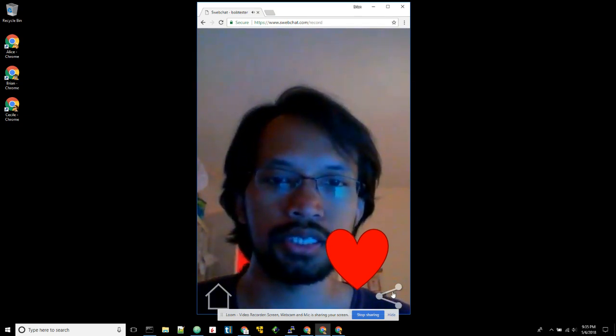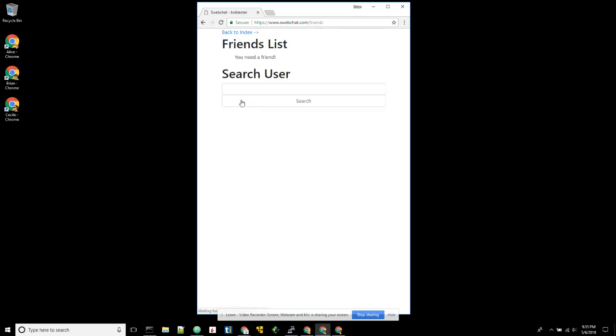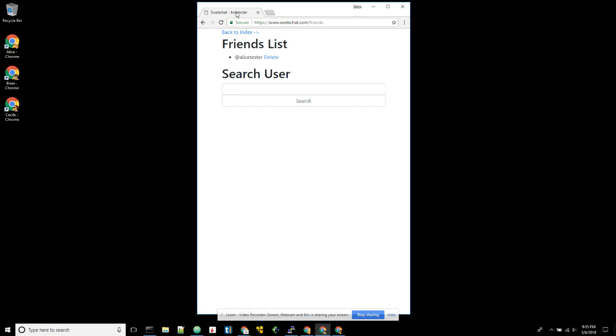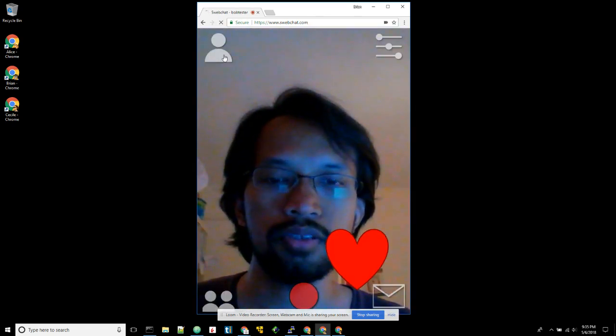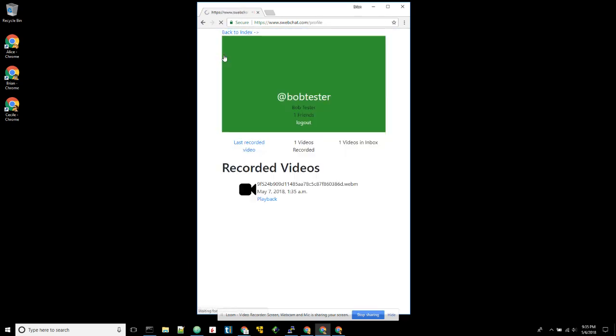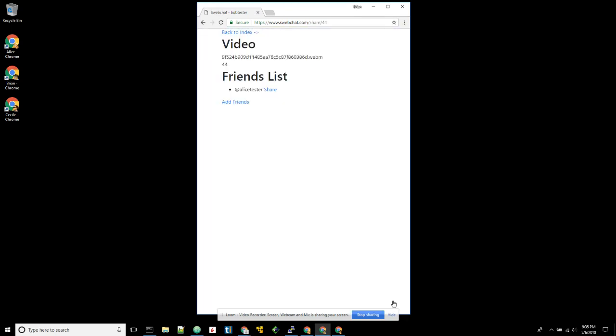Before, he will share it back to Alice. But since he doesn't have Alice, then he can add friends. Let's say he finds Alice and then adds Alice. Again, back to index. Check on his profile page. See, this is the recorded video. We can check the last recorded video and then share that with Alice.